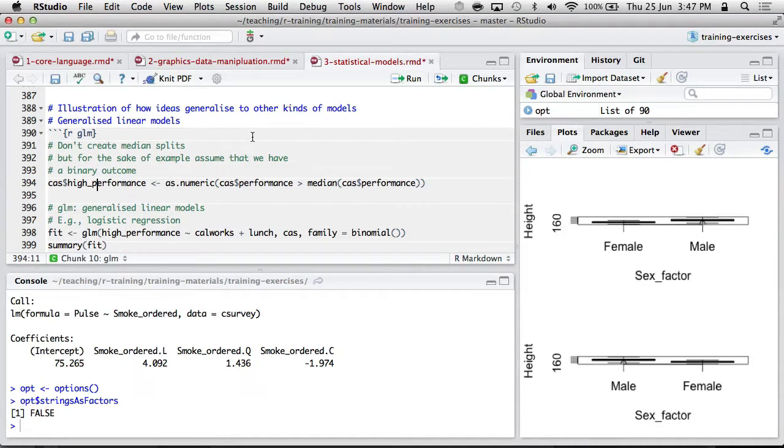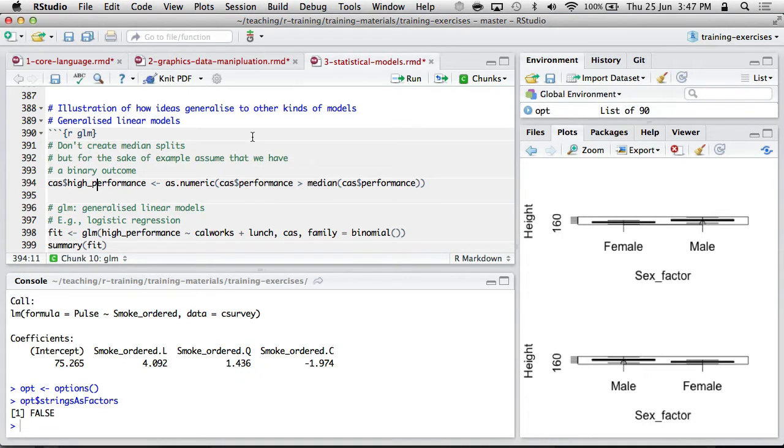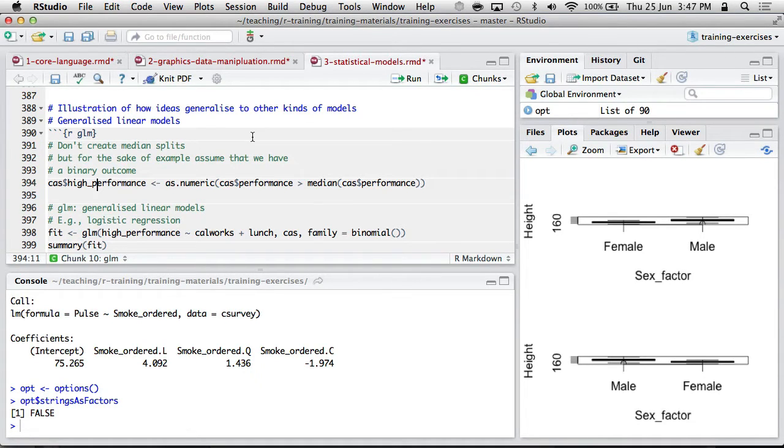So this is just to illustrate how the ideas from linear models and the concept of formula notation and all those sort of things can be readily extended to other kinds of models.